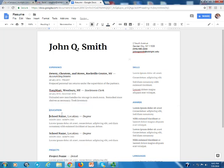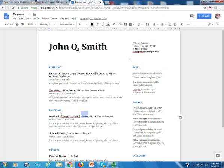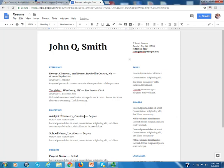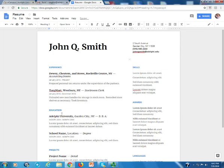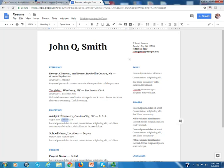the name of the school would go here, Adelphi University, and I'll get rid of that. The location we know is here in Garden City, and that should be a comma and not an M. And the degree is BBA, and this is going to be August 2014 to May 2018.